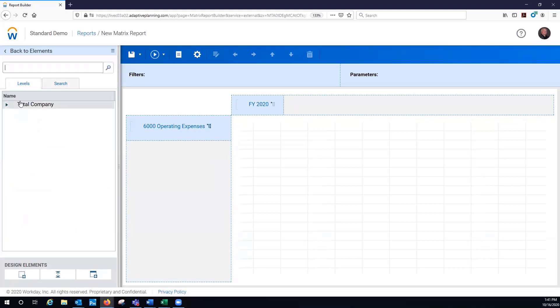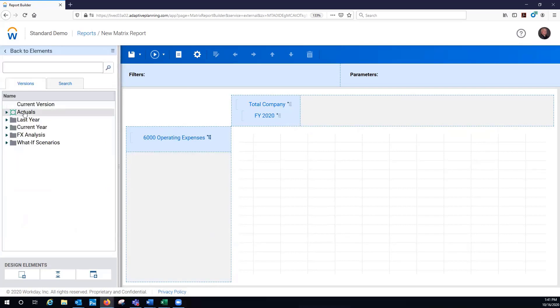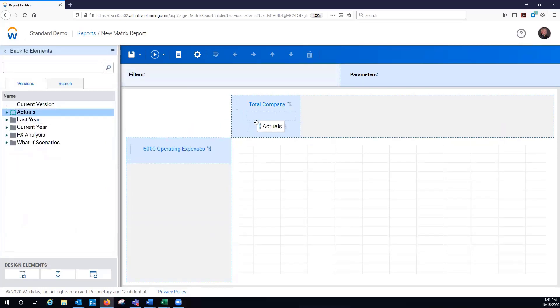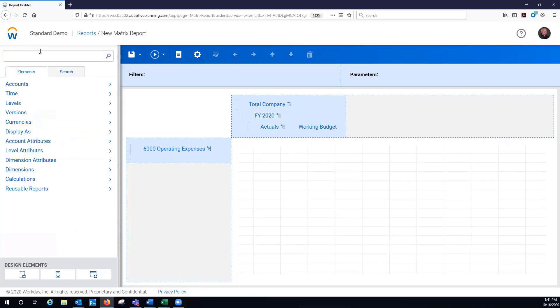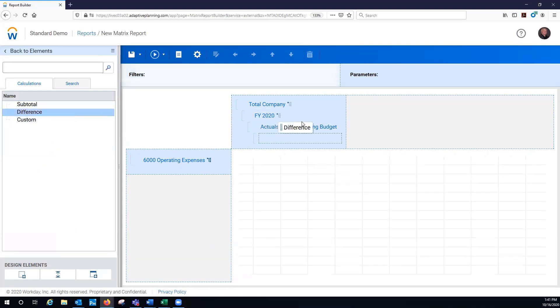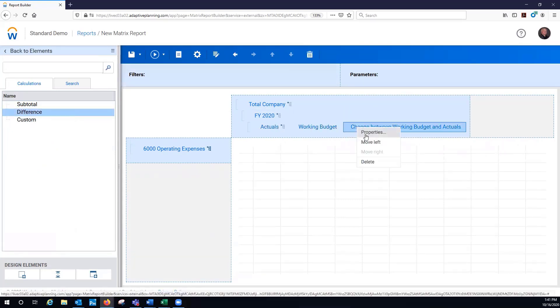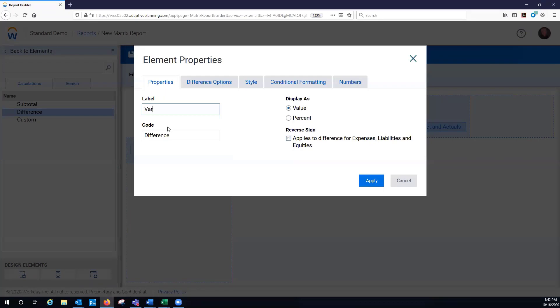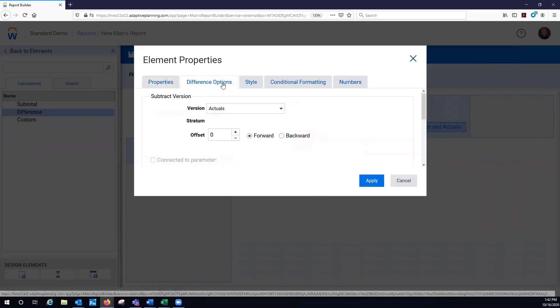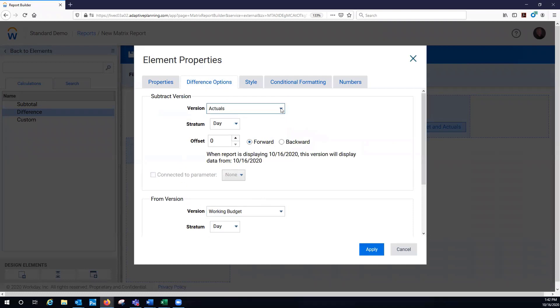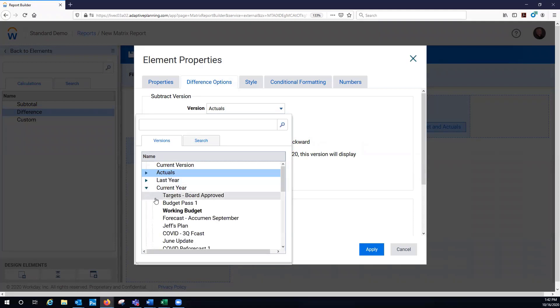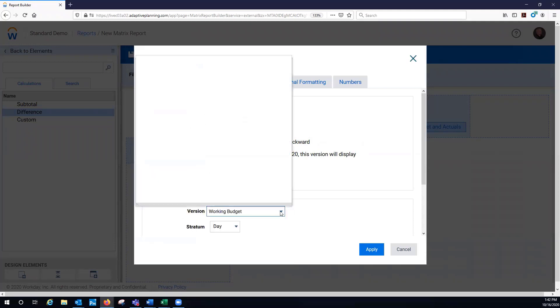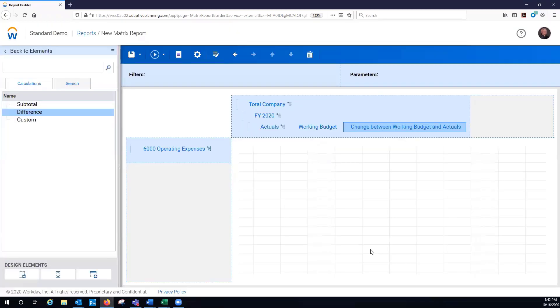And on the level, I'm just going to use total company. And on the version, I'm going to compare my actuals to my working budget for the year. And because I've got a two actual and plan, a lot of times we're going to see a difference there. And so I want to go to my properties. I've got some options here, a variance percent. I can say I'm subtracting actuals from budget. I want to actually subtract budget from actuals. A lot of different ways you can do this.